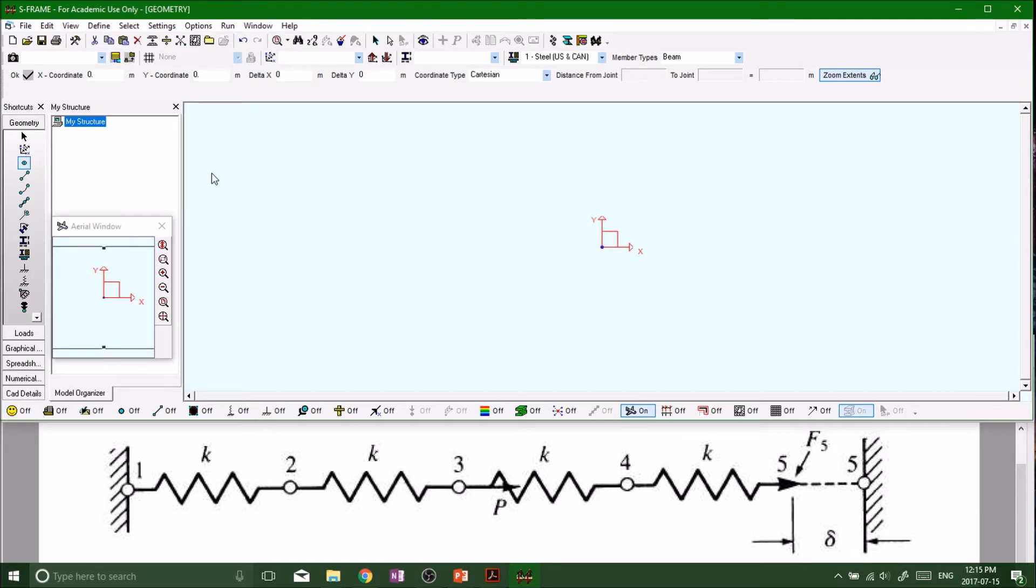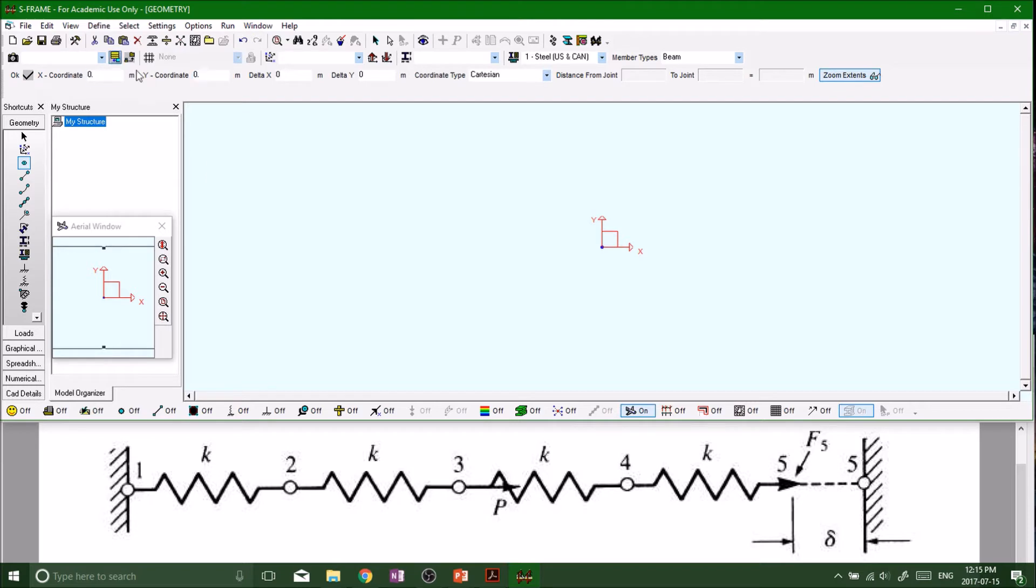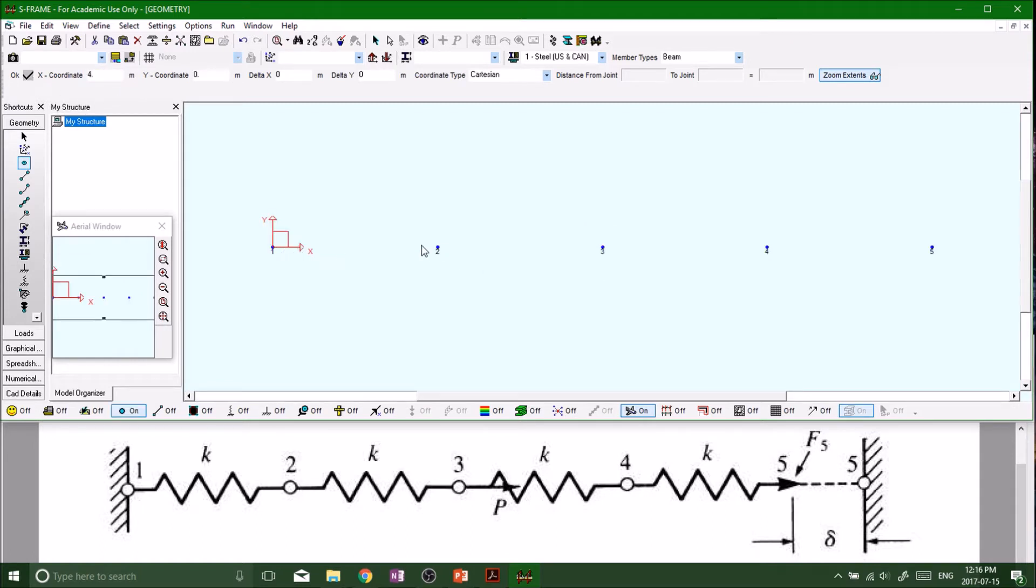With springs it doesn't really matter how far apart they are because we're dealing with support reactions and settlements. We can do one meter, two meter, three meter, that really doesn't matter. Let's put them all at an even distance one meter apart. You got one, two, three, four, five nodes just like we got in the picture here.